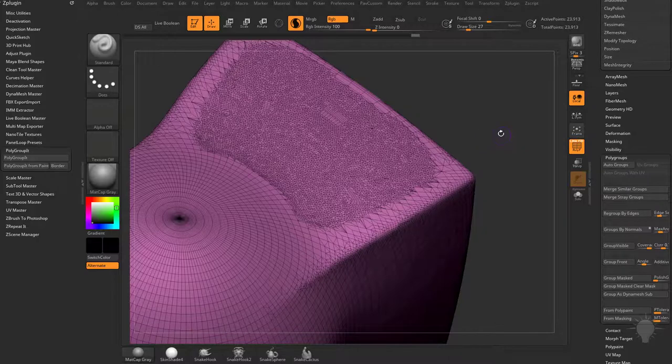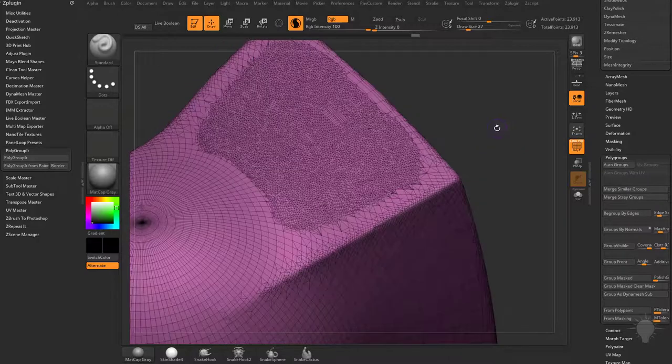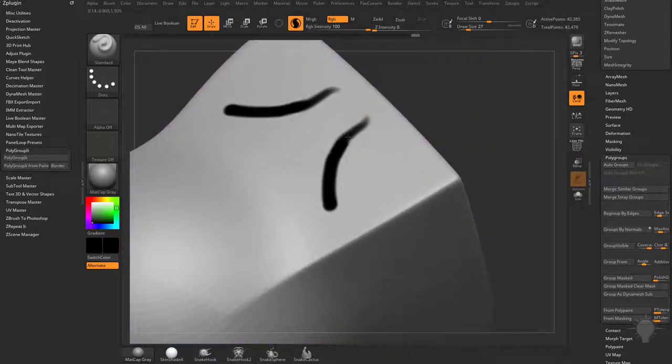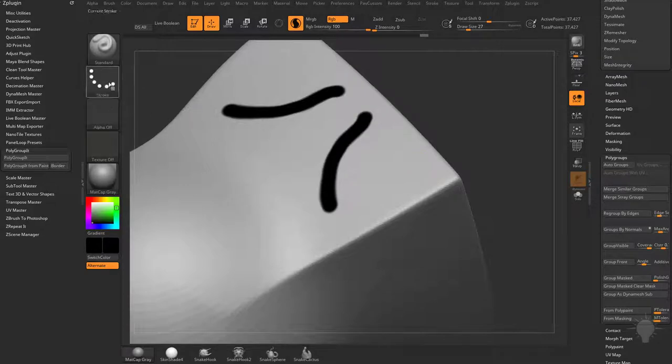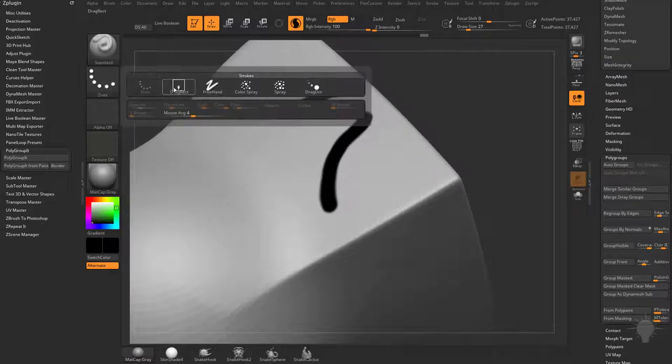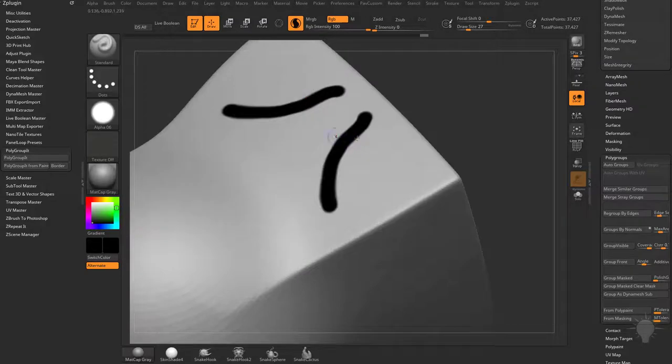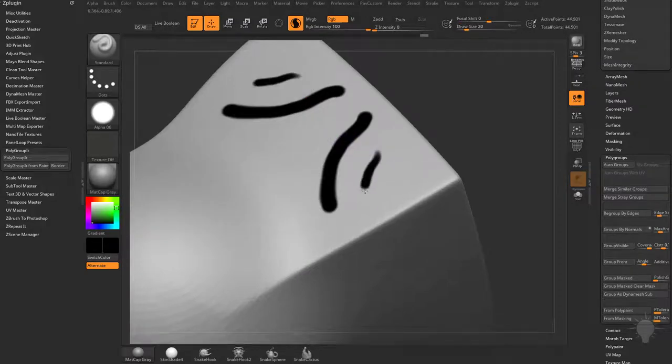When we go back to our standard brush and start painting, we'll get a much more predictable result. As long as you don't change it to a drag rect or a drag dot stroke, your alpha should work. If you want to tighten up that stroke more, you can add an alpha.